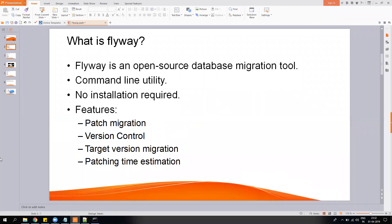Flyway is an open source database migration utility which is a command-line utility. There is no installation required — it just needs a Java runtime, which most systems will already have. The features it gives you: first, patch migration — you can migrate patches in a serial order one after the other. And there is version control, checking whether the patch applied in your system is different from the actual patch on the server or not.